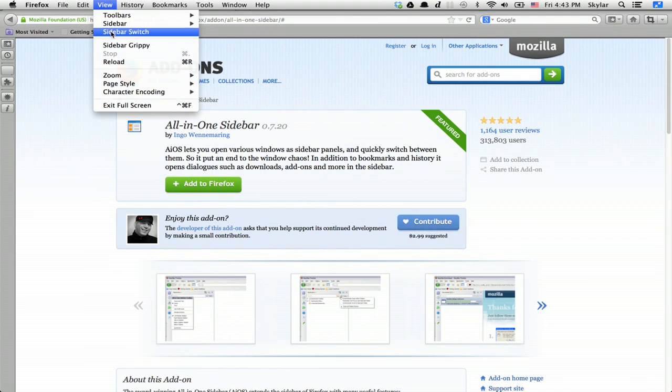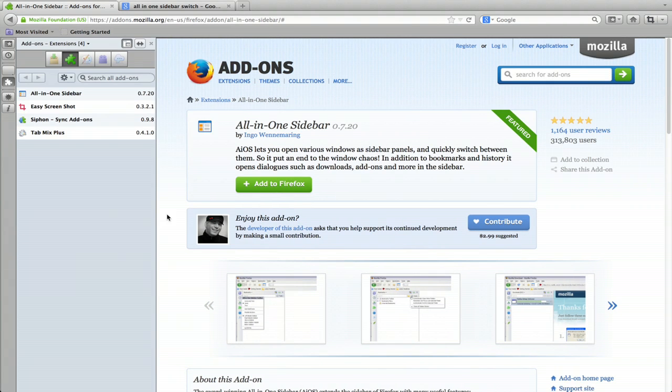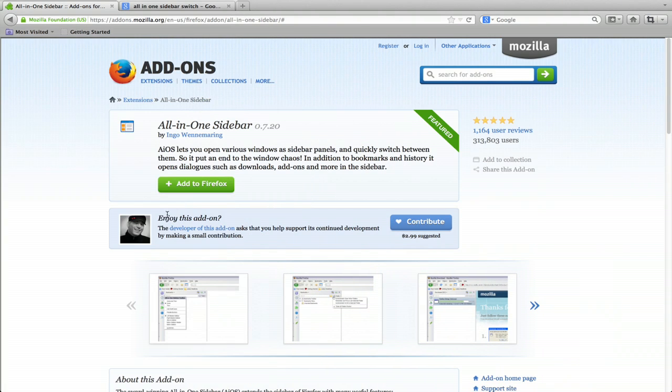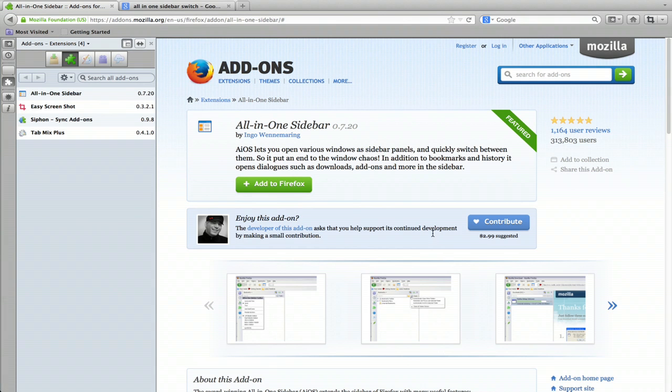Turn it on. There we go. And now if you mouse to the left-hand side, the sidebar appears just like that.